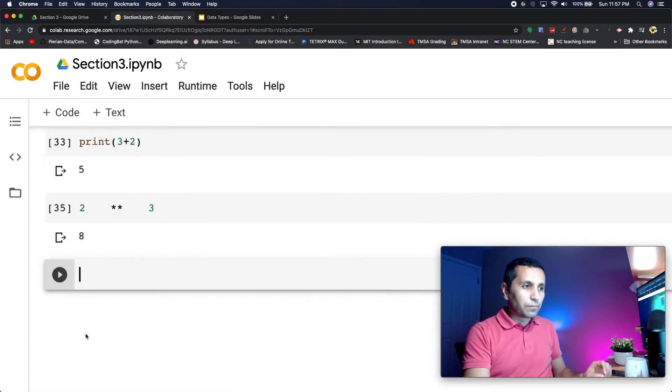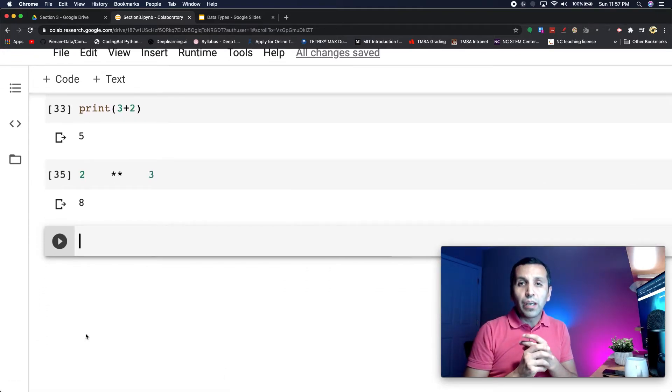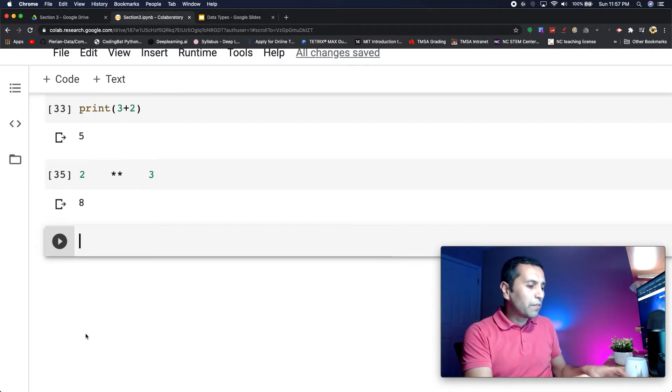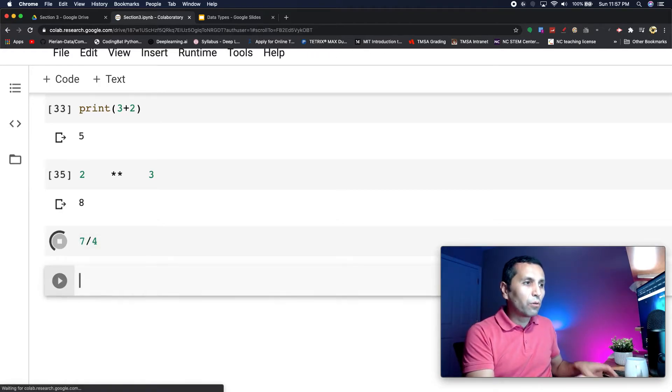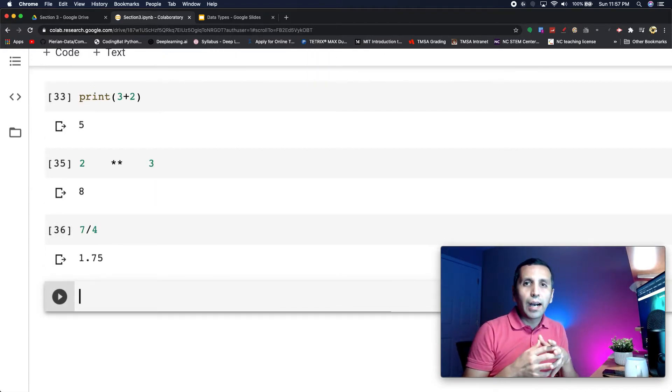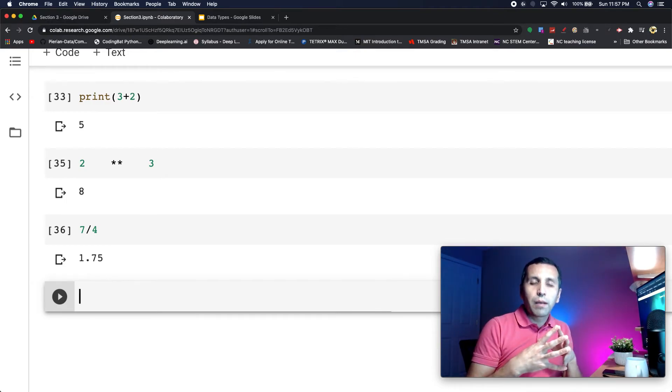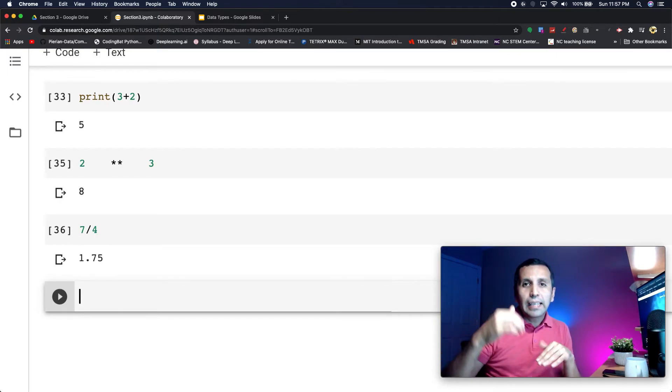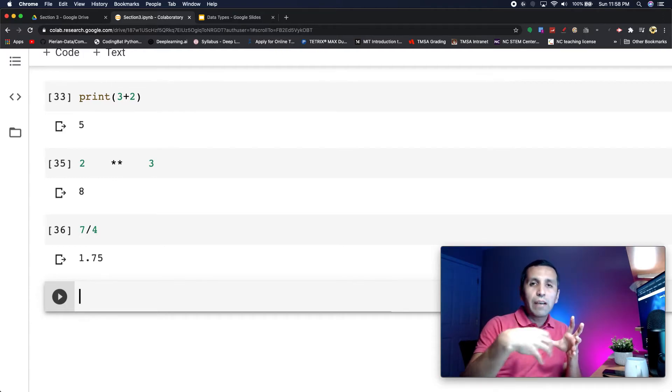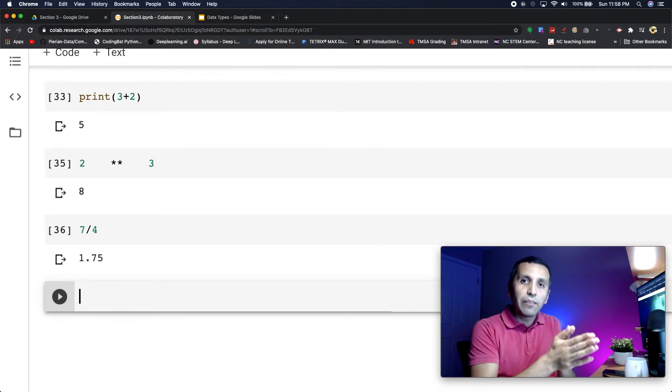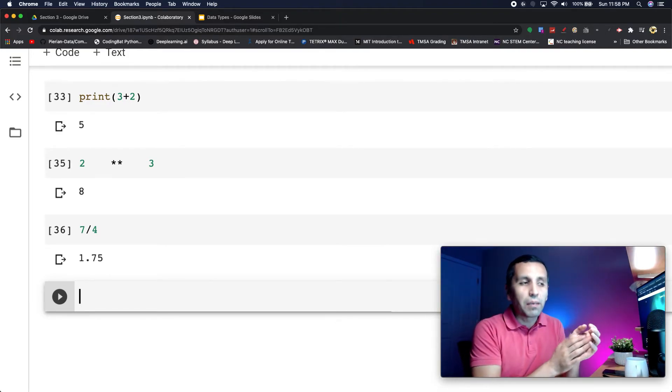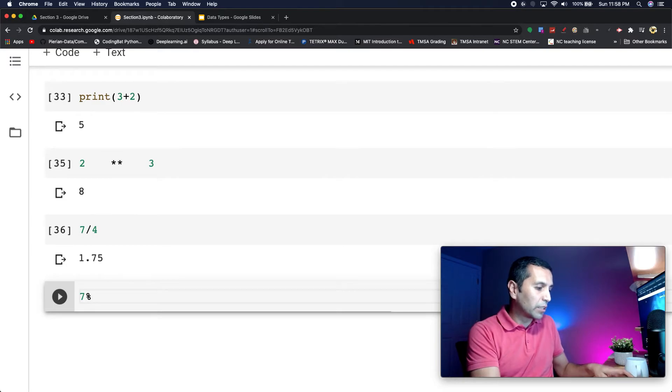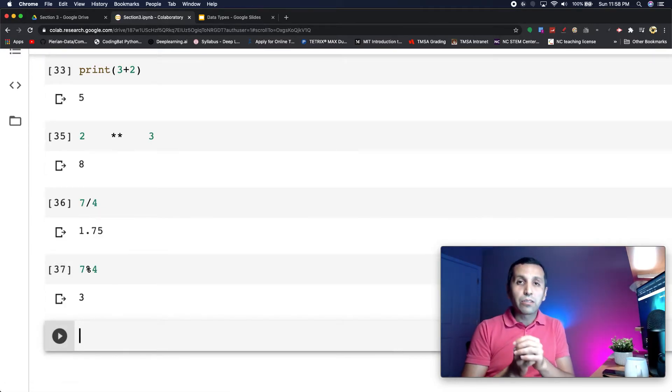One more operation that we are going to use a lot in Python, we call it modulo. If I want to divide seven by four my result is 1.75, but if you remember from elementary school math, when I divide seven by four, four goes one time to make seven and there's a three remainder. So if I say seven mod four, the result is going to give three.